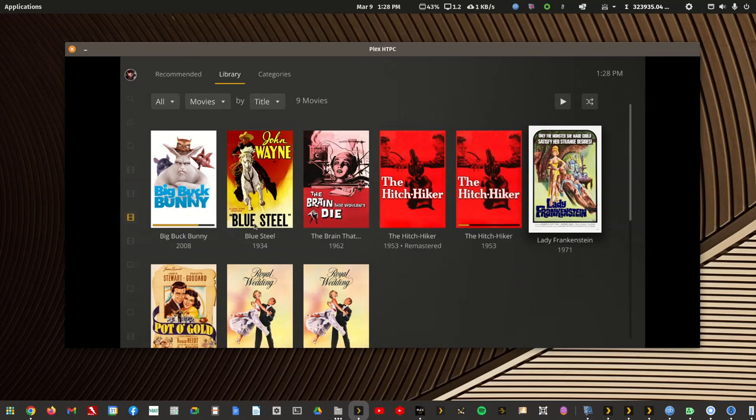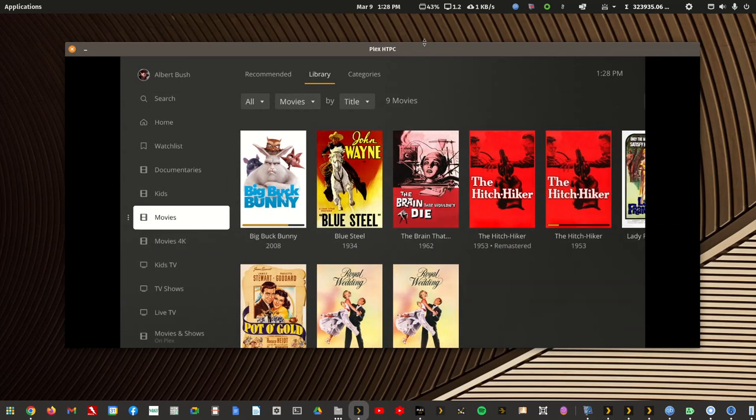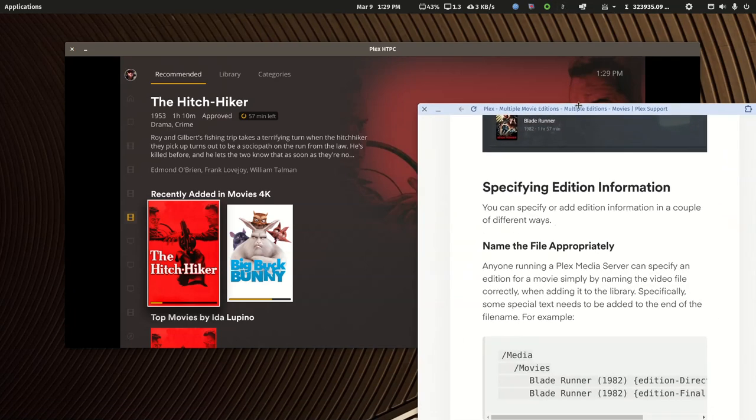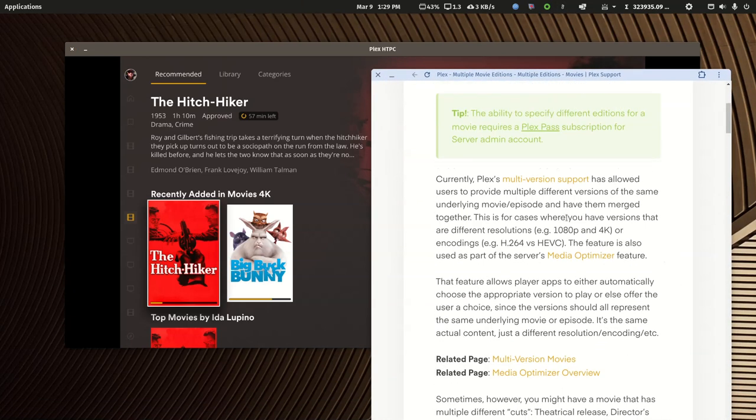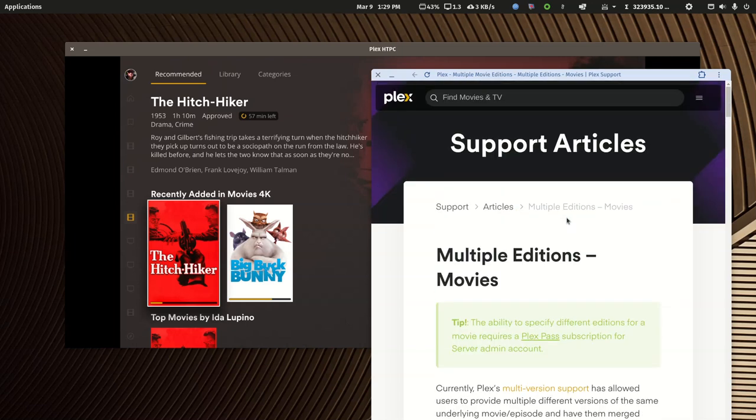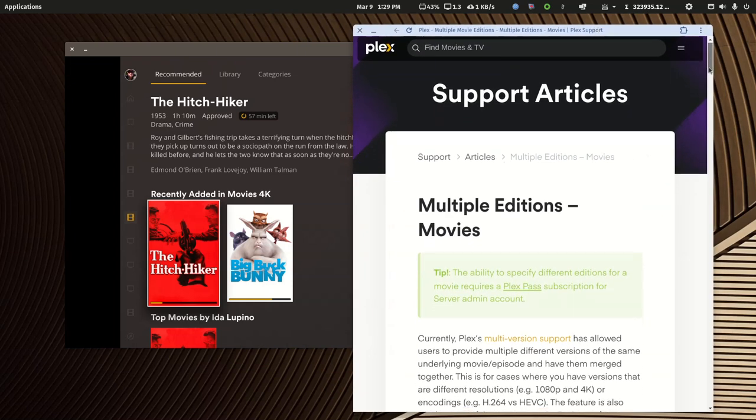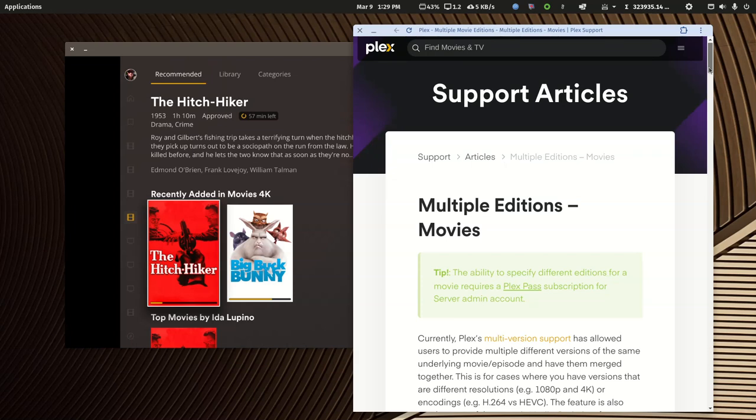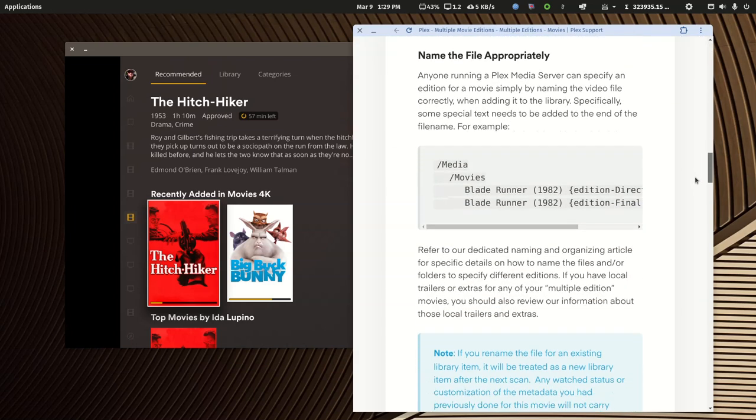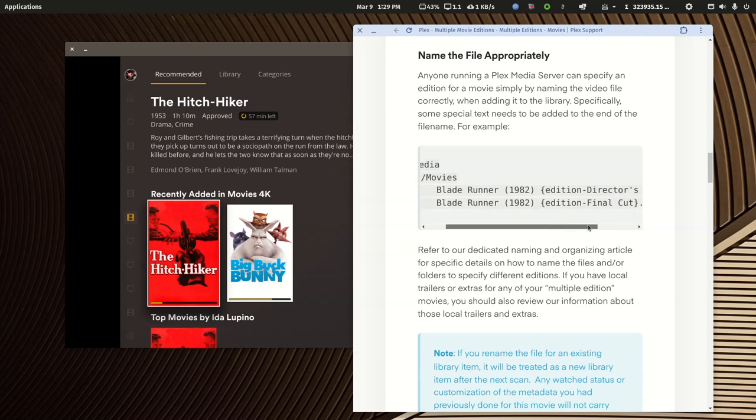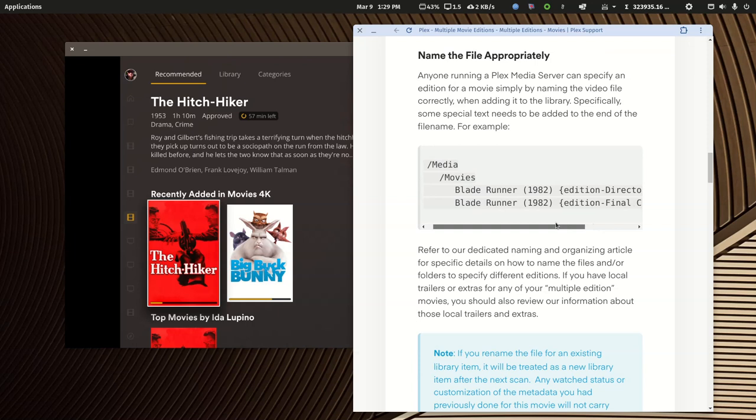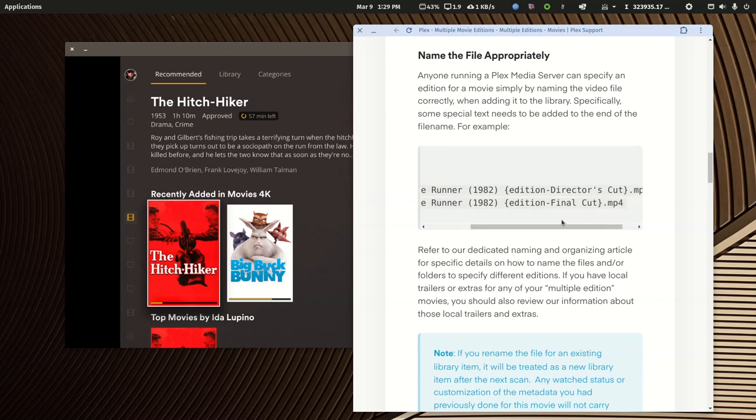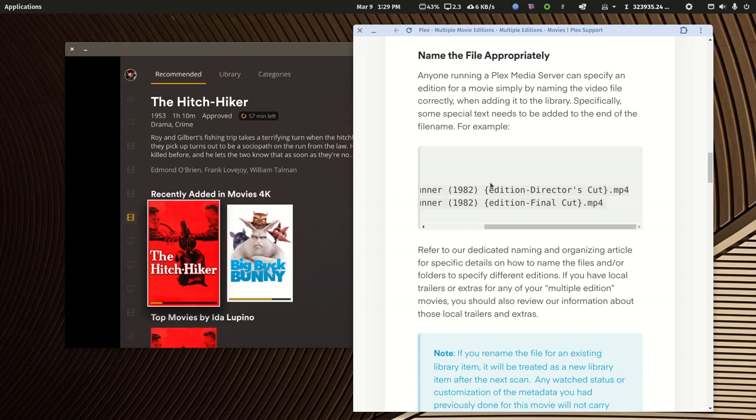Now to get rid of the duplicate issue with a 4K library having the same media as a regular one, that involves a Plex Pass solution. That's where the multiple edition movies comes in. There's two ways to tag the movie as a different edition than the theatrical release. One way is by naming the media correctly. The formula is within curly braces: edition dash whatever the movie edition is, like director's cut or final cut.